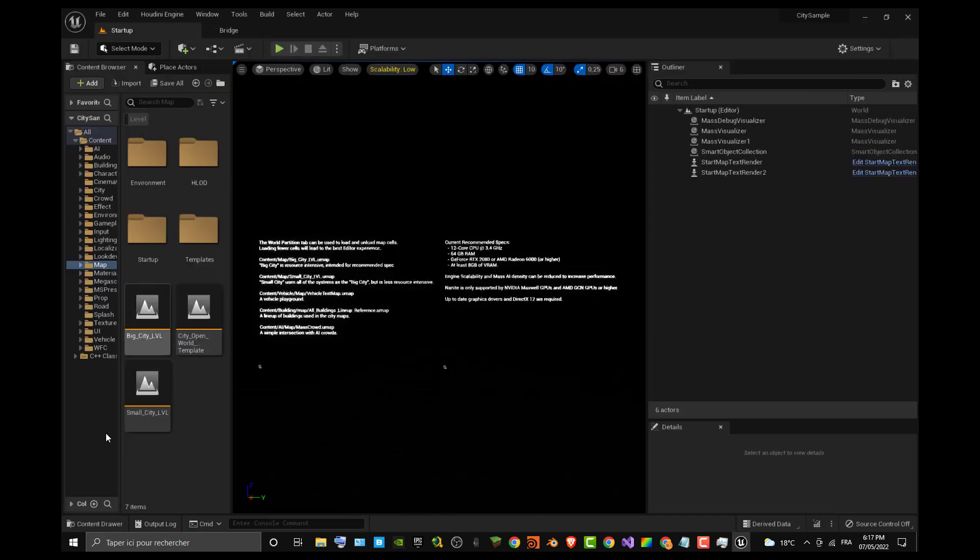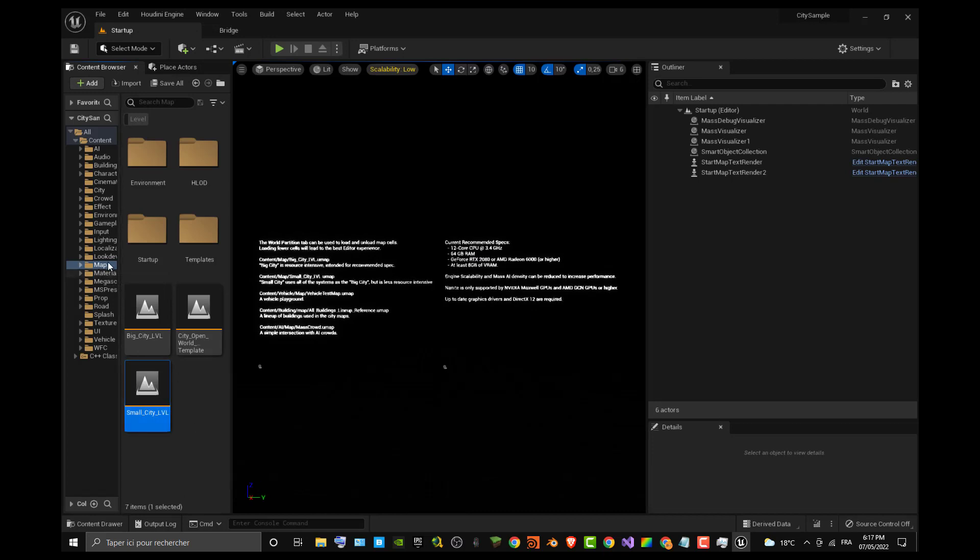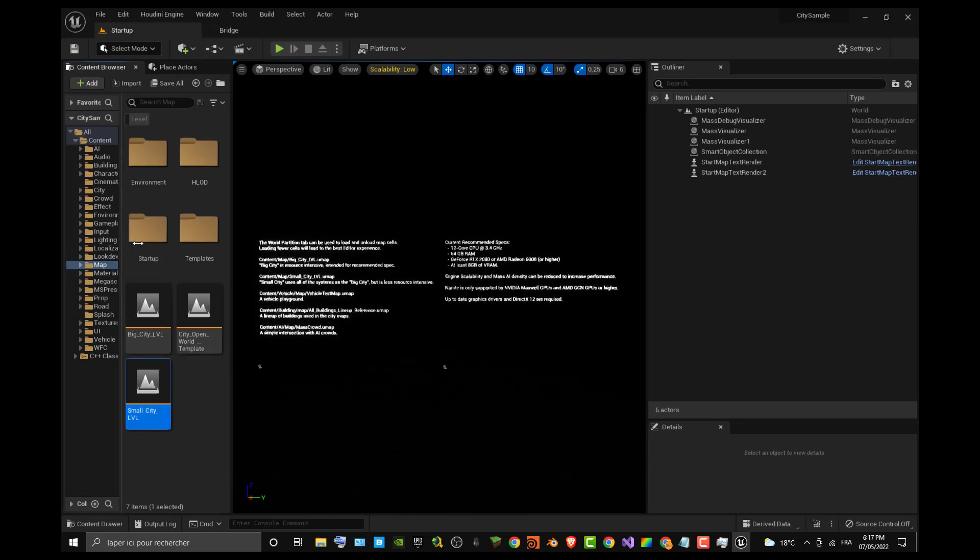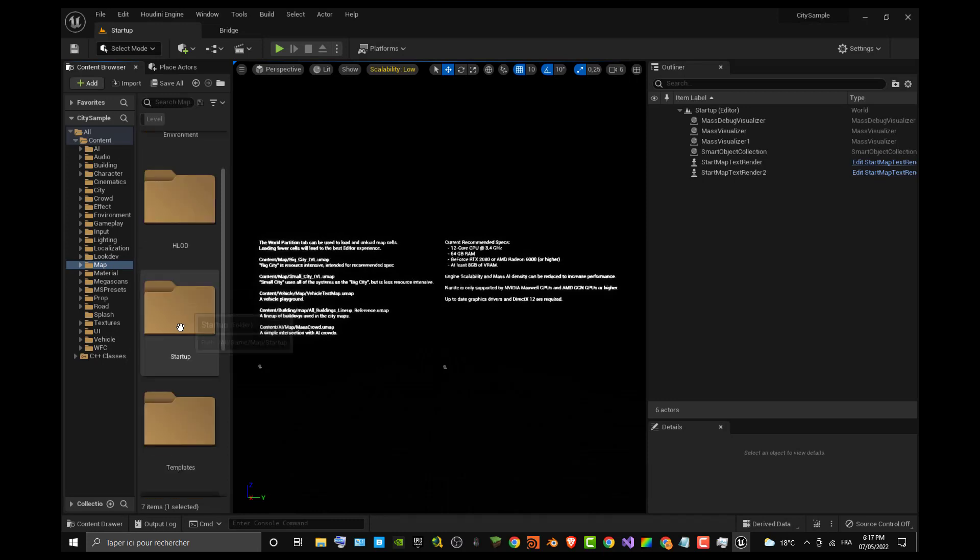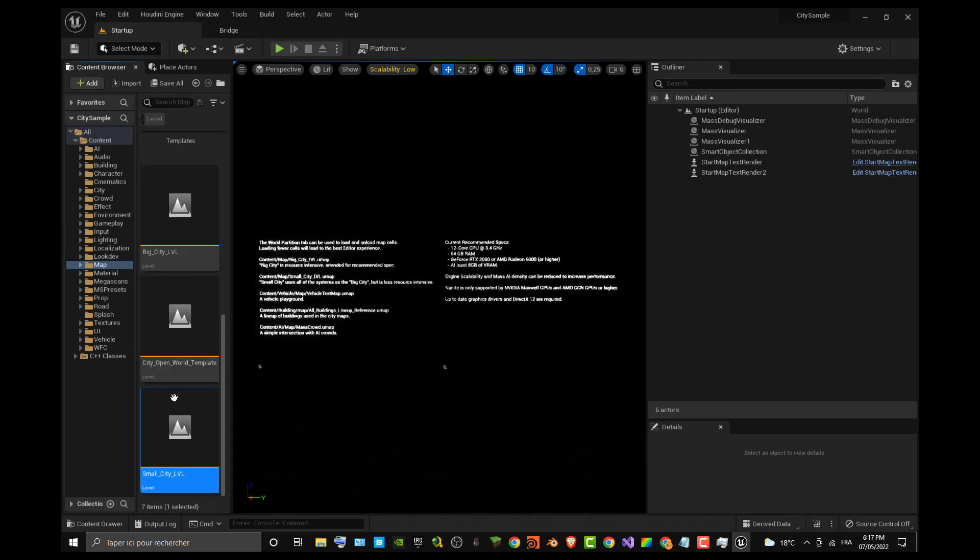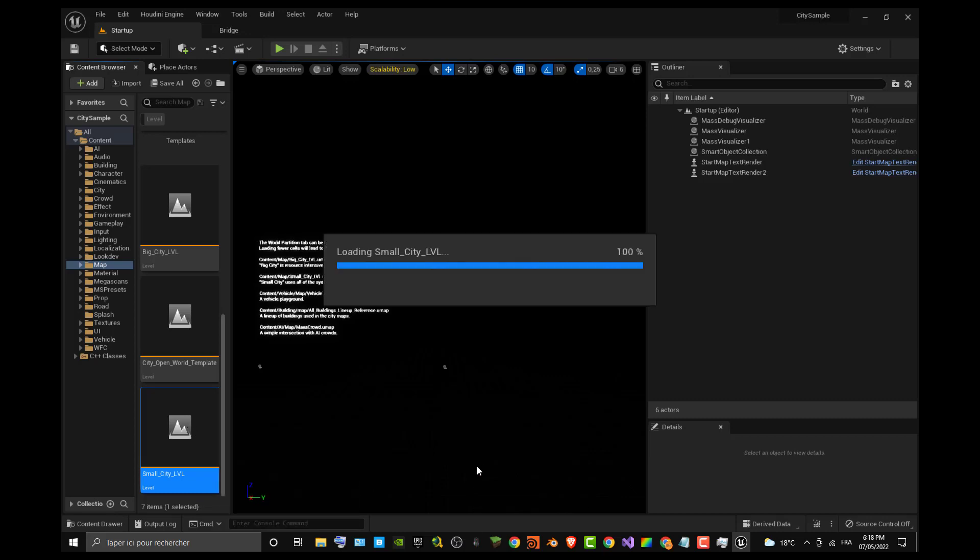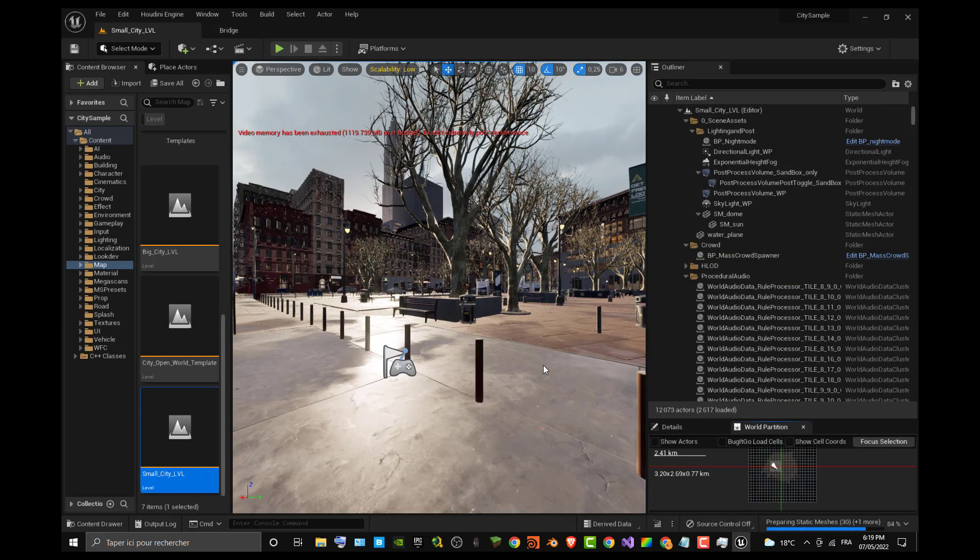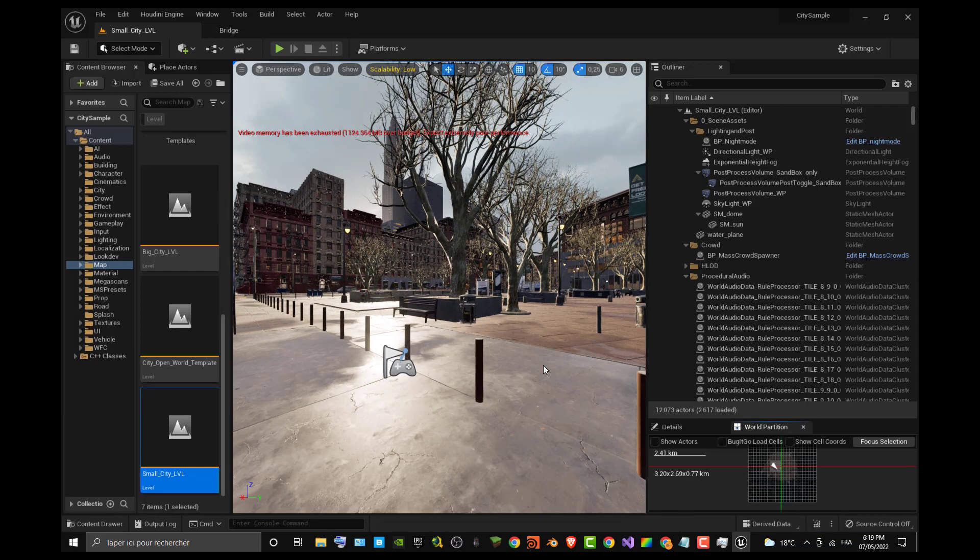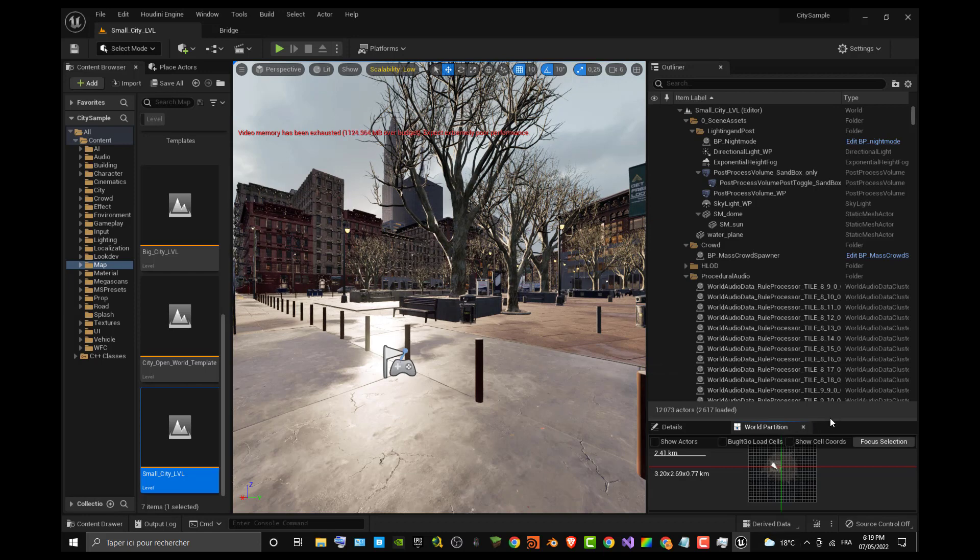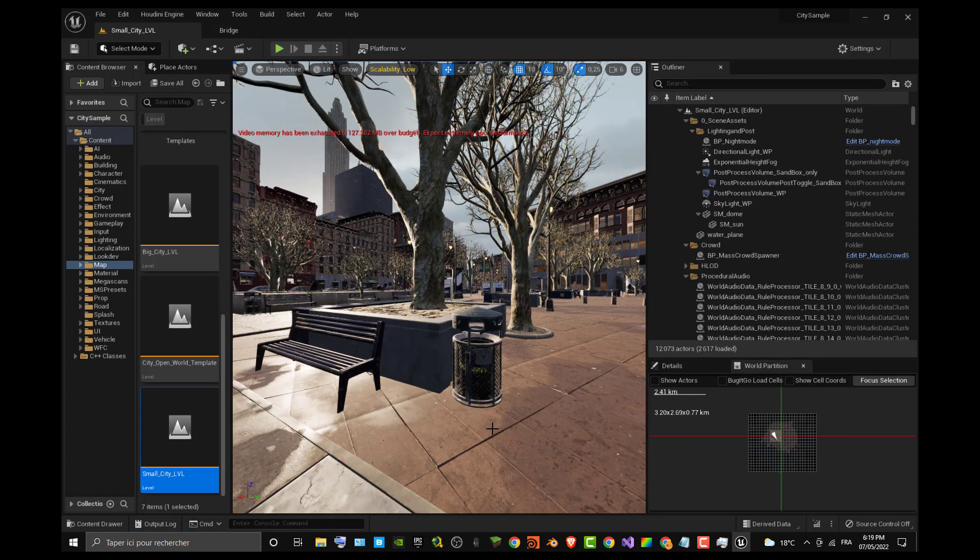The next thing you have to do is just check in your map folder because the generated level goes to the map folder. This time you can launch the small city level. I recommend using this one if you have the same configuration as mine. Once you launch the level, it will work. You can see the level has been loaded and you can see already world partition at work.